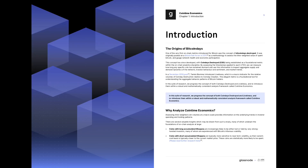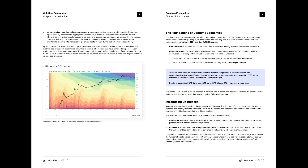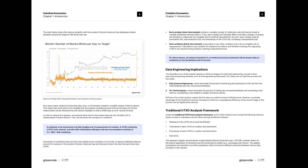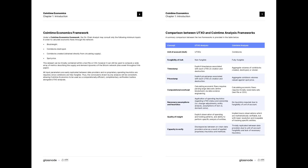What we've developed off the back of this CoinTime Economics suite is a mathematically robust and symmetrical framework where we essentially bifurcate the supply into three different regions: circulating, active supply, and vaulted supply.